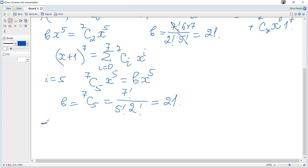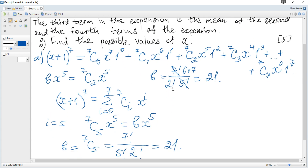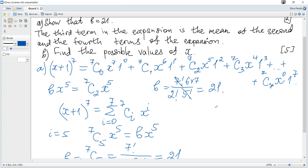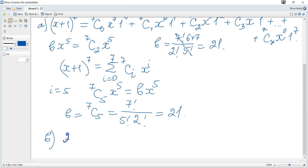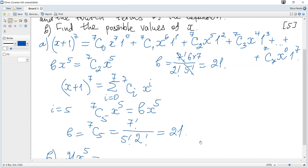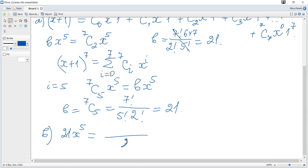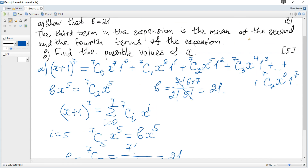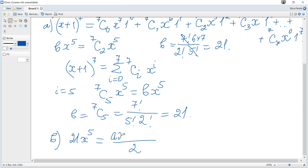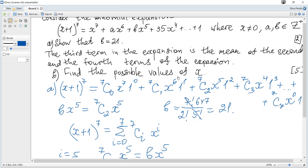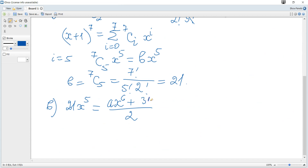Part B: the third term in the expansion is the mean of the second and the fourth terms of the expansion. The third term is bx to the power of 5, which is 21x to the power of 5, and this equals the mean of the two terms. So we need to add the second and fourth terms and divide by 2. The second term is ax to the power of 6, and the fourth is 35x to the power of 4.